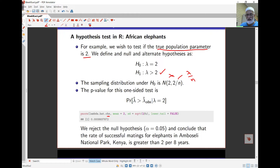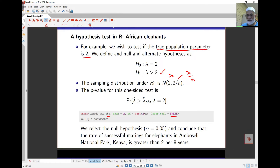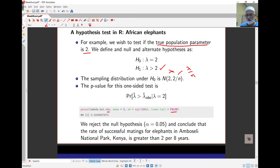The observed lambda-hat was calculated in the last lecture. Given the mean is 2 from the null hypothesis, the standard deviation is the square root of 2 over n. Using the normal distribution with the lower tail set to false, we get a p-value of 0.000993. This means we have enough evidence to reject the null hypothesis — in other words, the mean number of matings is bigger than 2.